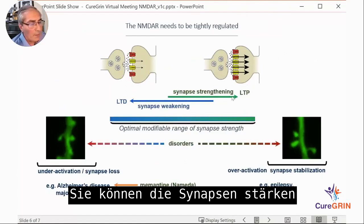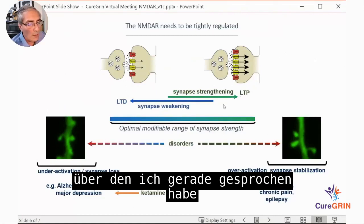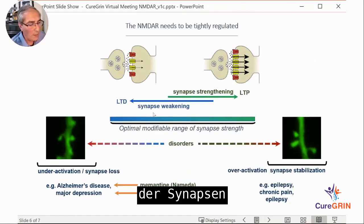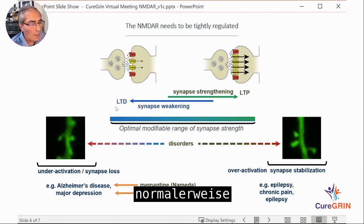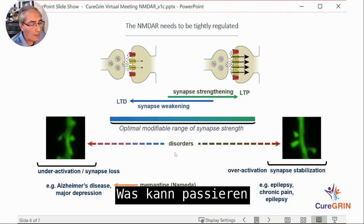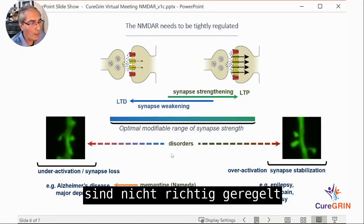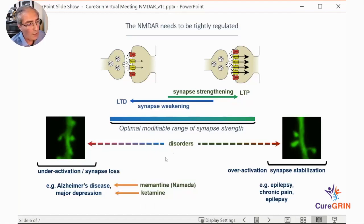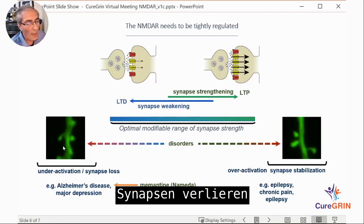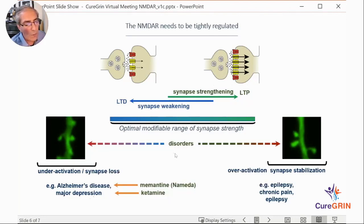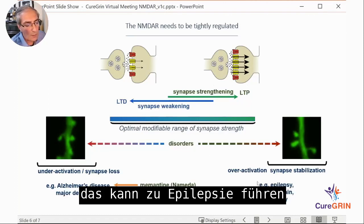You can strengthen synapses through long-term potentiation, and there's also a counterpart called long-term depression, or weakening of synapses. Normally synapses operate within a defined range of strength. If NMDA receptors or other gene products aren't working properly, synapses can become under-activated — leading to Alzheimer's disease or depression — or over-activated, leading to epilepsy or chronic pain.